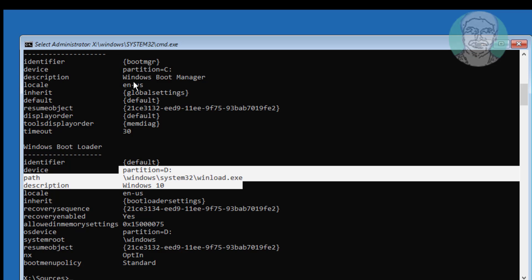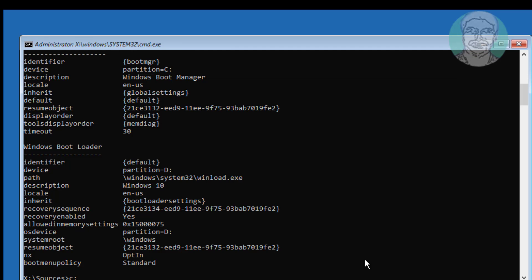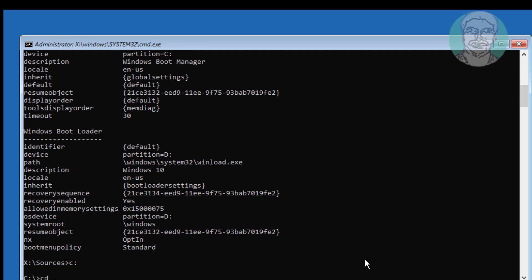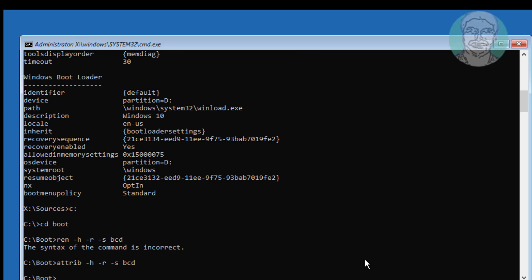The Windows installed drive letter is D. Type: attrib -H -R -S BCD. Type: ren BCD BCD.old.